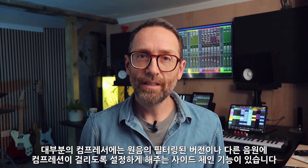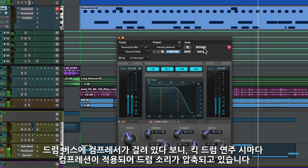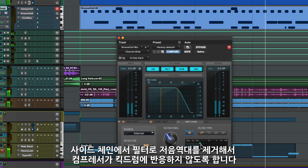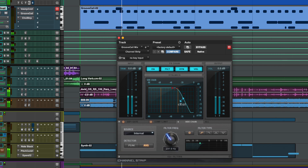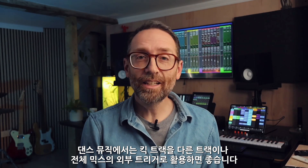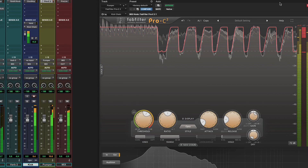Many compressors have a side chain function, which allows you to trigger the compressor with an altered version of the source signal or even a completely different signal from somewhere else. This compressor on my drum bus is getting heavily triggered by the kick, causing the kick to lose a lot of its weight and duck the rest of the drums. Using the side chain to filter off the low end means the kick no longer triggers the detection circuit — it passes through and doesn't affect the rest of the drums, so I can concentrate on compressing the other drums. A common trick in dance music is to use the kick track as the external trigger for other tracks or even the whole mix. To explore this technique check out our video linked below.